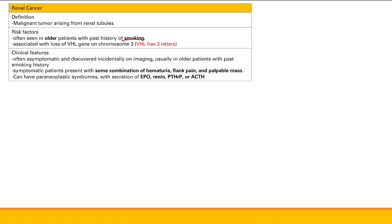Renal cancer is associated with some paraneoplastic syndromes. It can secrete EPO and renin, which makes sense as these are kidney-related hormones. You can also see other paraneoplastic hormones like ACTH and PTH-related peptide — the same ones we see in lung cancers.